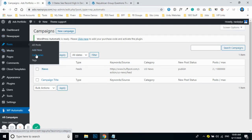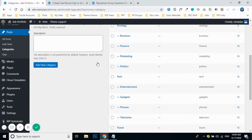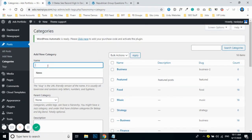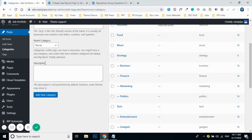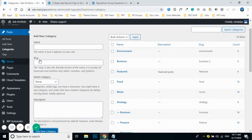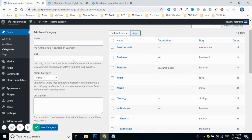If you click on the Posts section and go to Categories, you will see all of your categories listed there and can manage them accordingly. To add a new category, just type your desired name — for example, 'Science' — and click 'Add New Category.' It will then appear in the category list and will also be available when configuring campaigns.